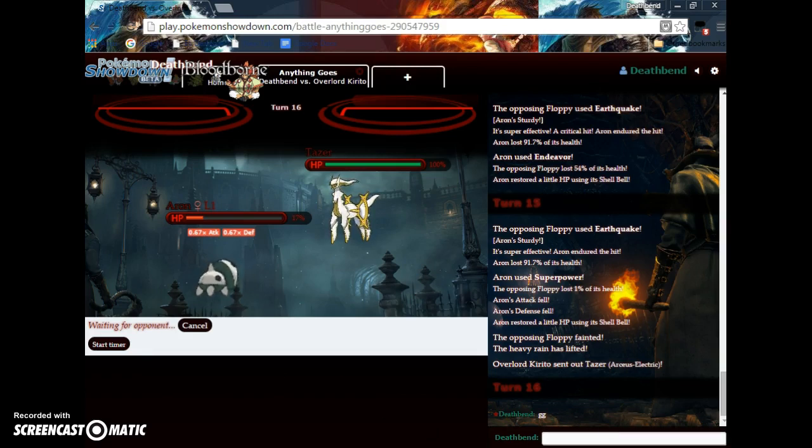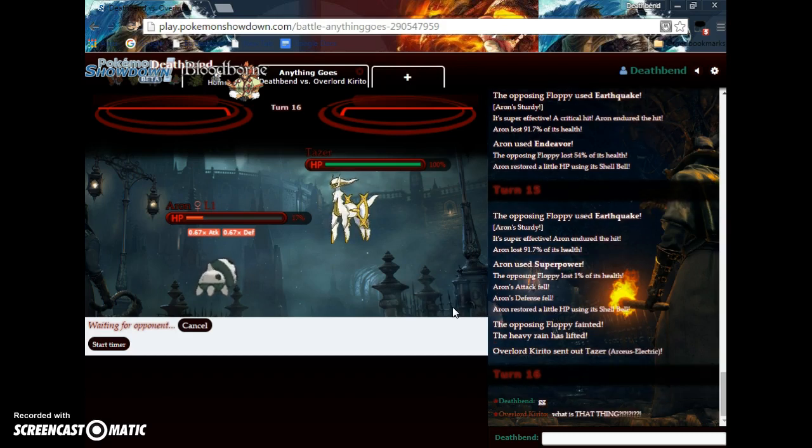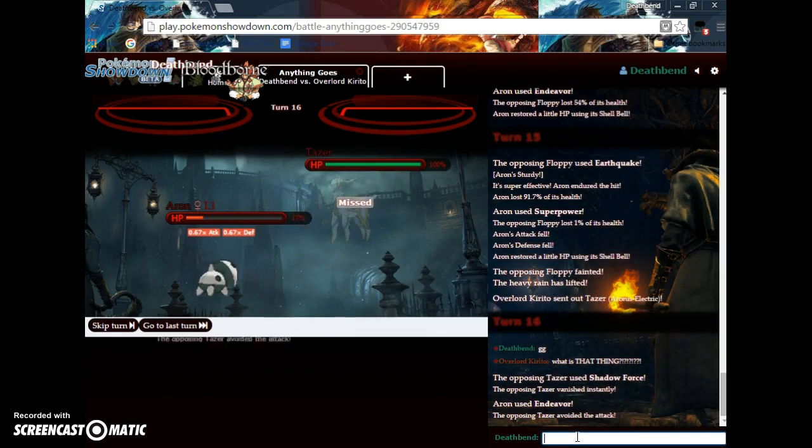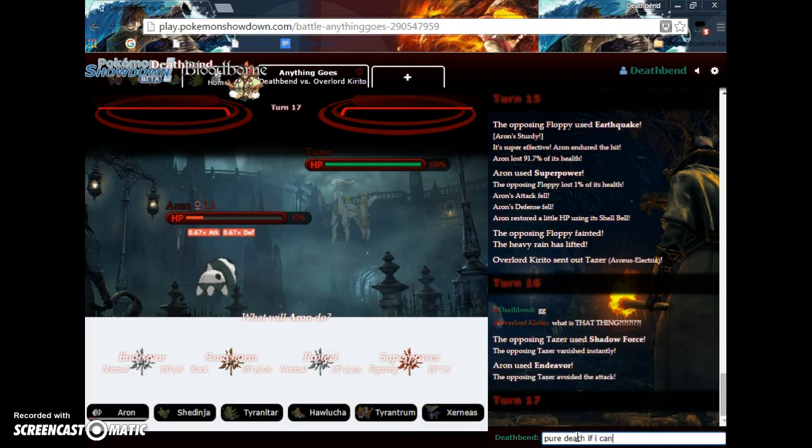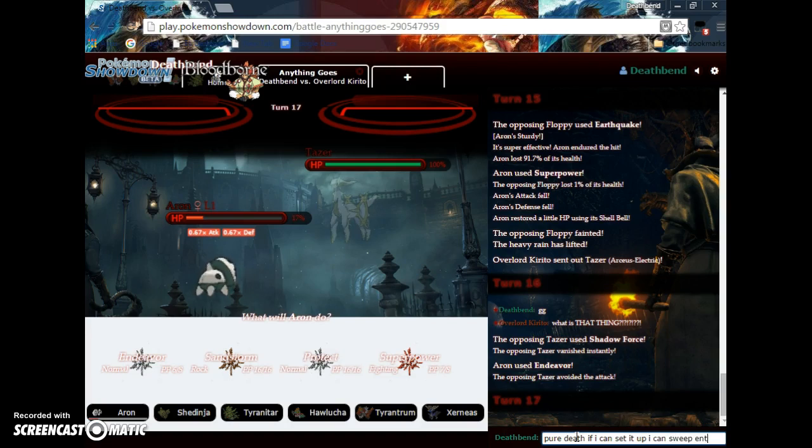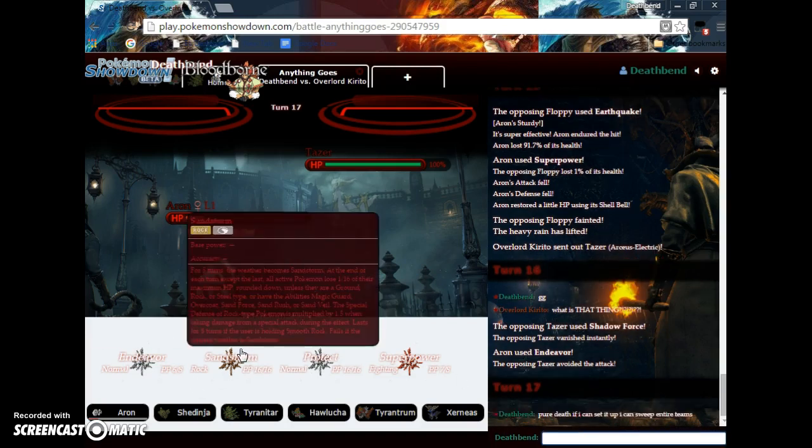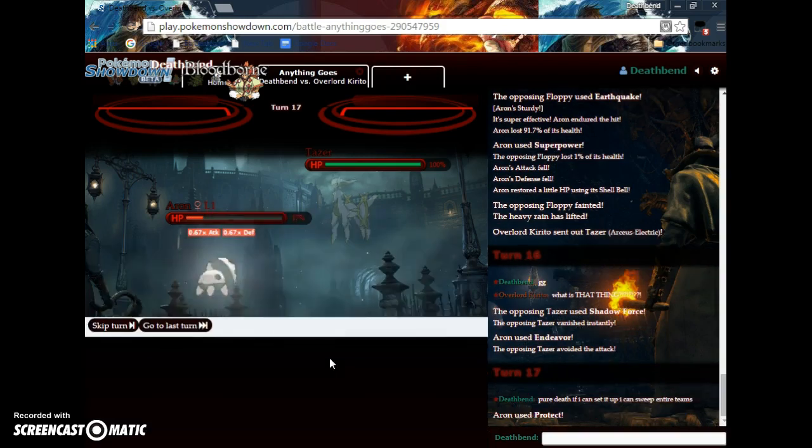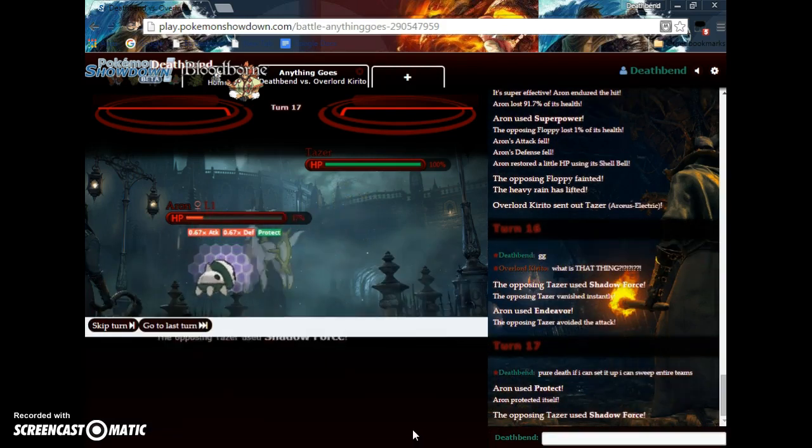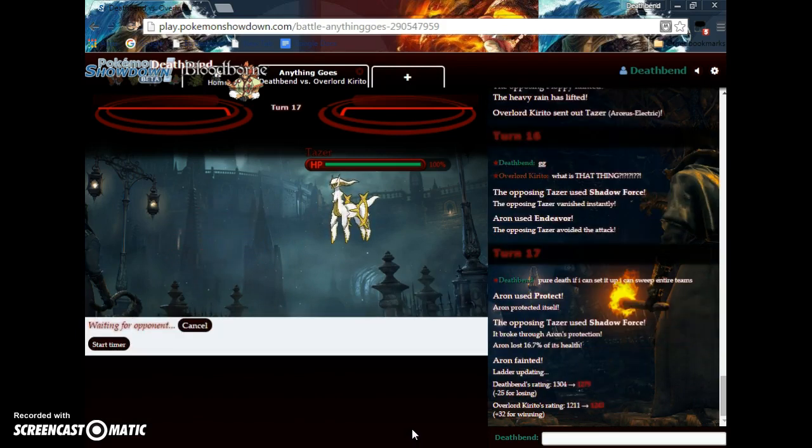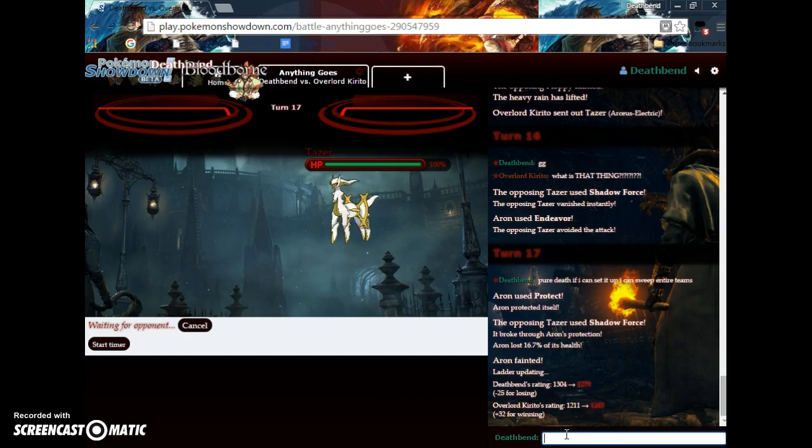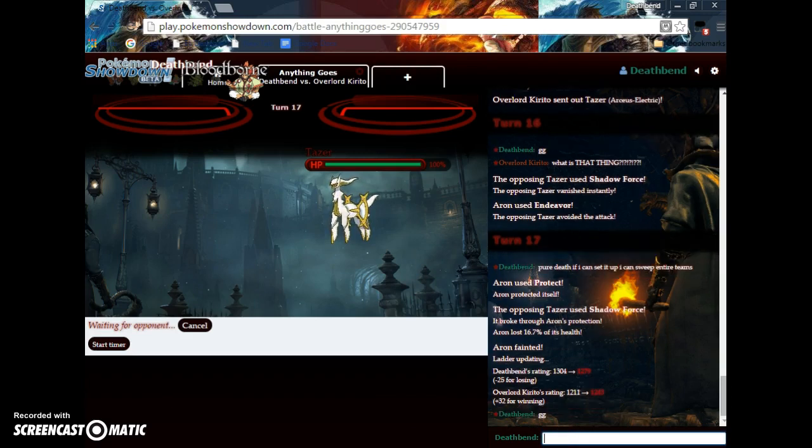Okay, guys. So, I guess this was our Pokemon Showdown experience for today. If this video could get a whopping five likes. Pure Death. If I can set it up, I can kill. I can sweep entire teams. Oh. Well done. GG. Okay, guys. So, I guess that was this video. Make sure to like, leave a comment, and subscribe. And have a good one.